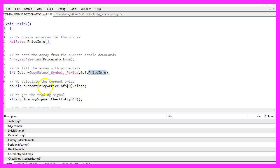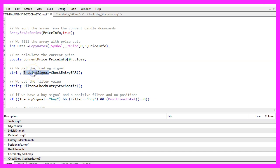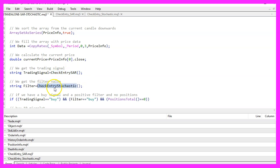We store the data in our price_info array, which makes it possible to calculate the current price by looking at the close price for candle zero. Now let's define a trading signal and a filter. To get the trading signal, we call a function called CheckEntrySAR, and for the filter it is called CheckEntryStochastic.